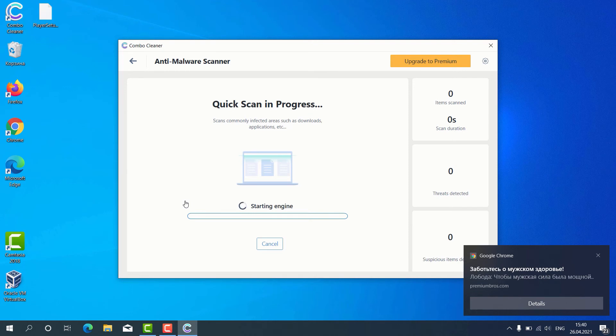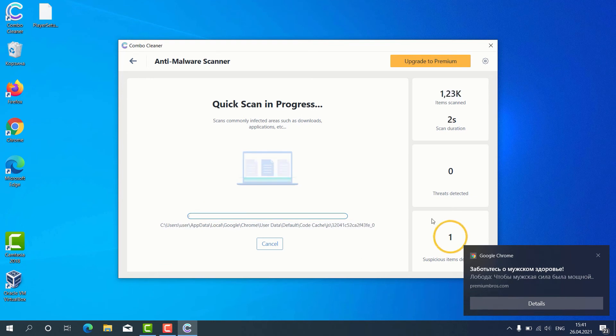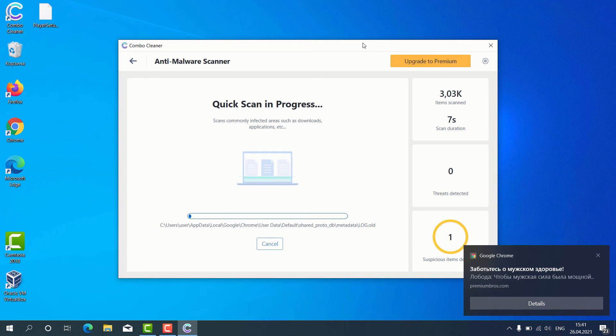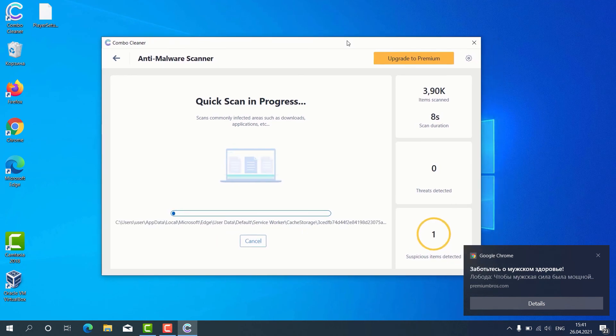The program begins the scanning of our computer and as you can clearly see some suspicious items were already identified during the scan.